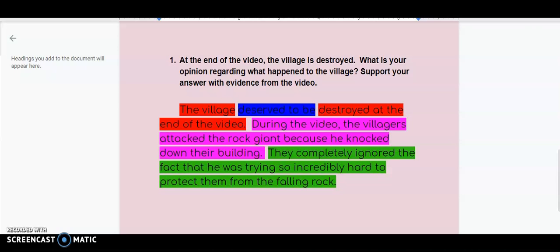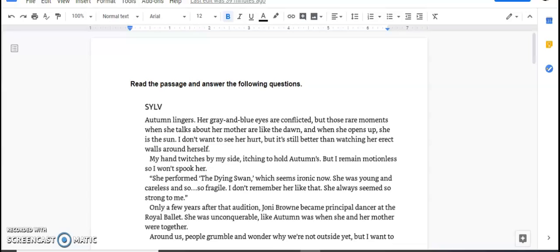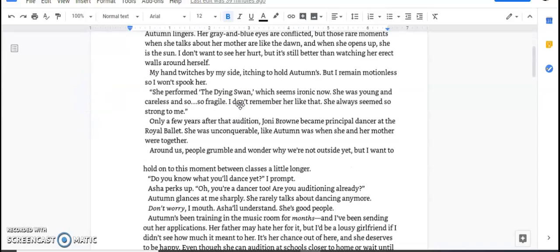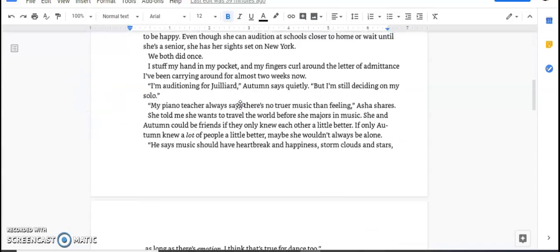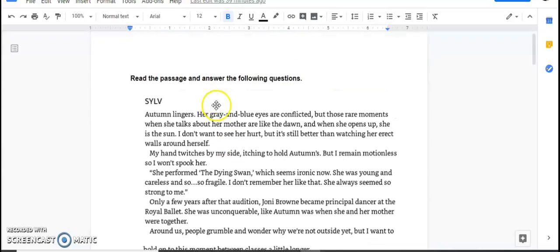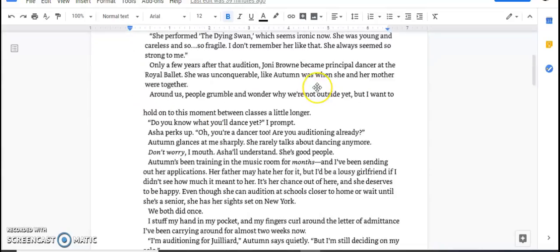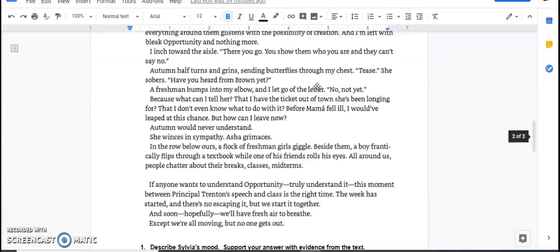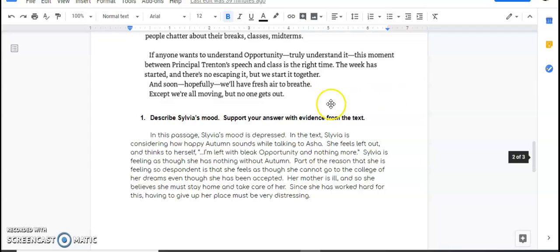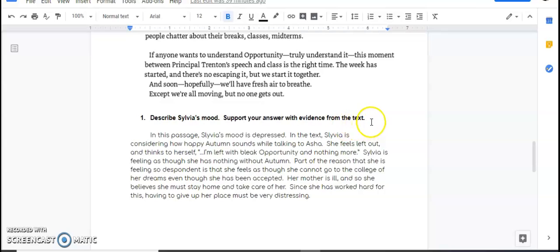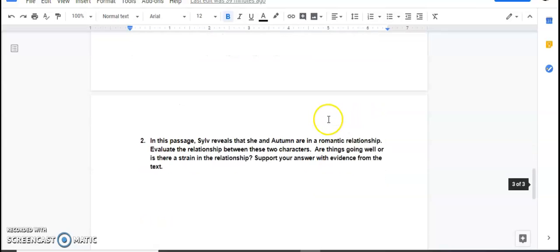So let's look at our assignment for today. We have a reading passage that I have already read to you guys during Read Aloud. So you can go listen to the Read Aloud if you want instead. But I've got the passage here for you, okay? And what it says is, read the passage and answer the following questions. So at the end, there are two questions. There's this one, describe Sylvia's mood and support your answer with evidence from the text.